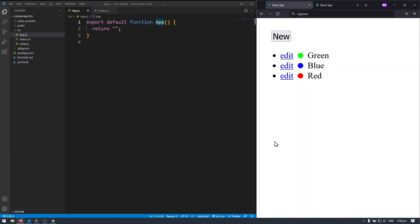Hello everyone! Today we'll be taking a look at how we can use Firestore in our React project. If your React project doesn't yet have a backend and you don't want to code a REST API or even a GraphQL API, and you just want to get something up and running as soon as possible, you can use Firestore.